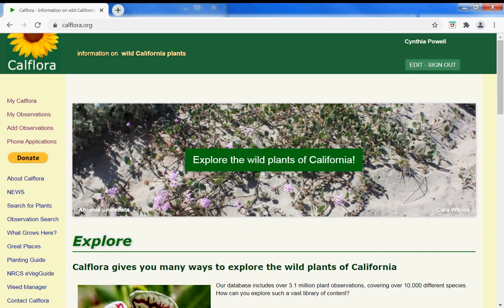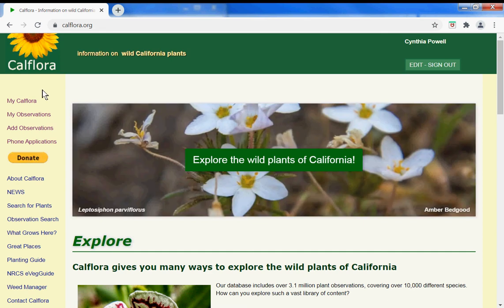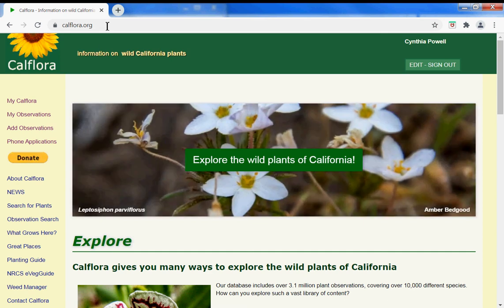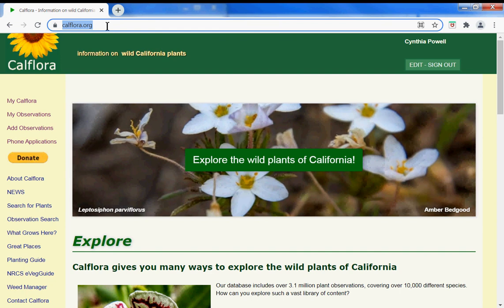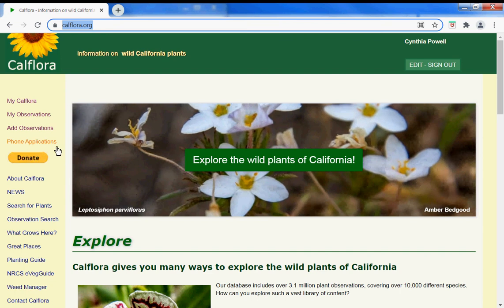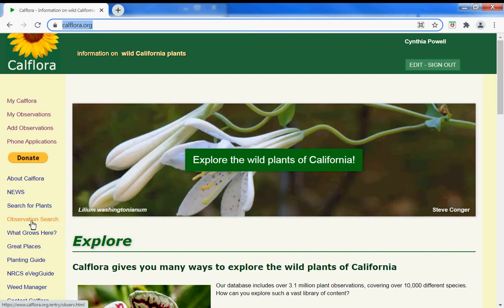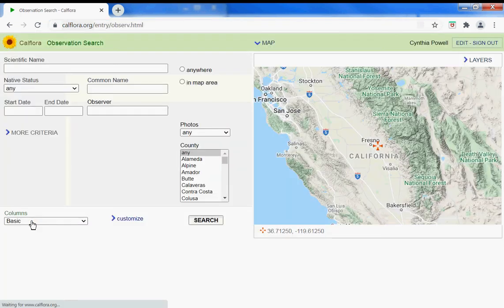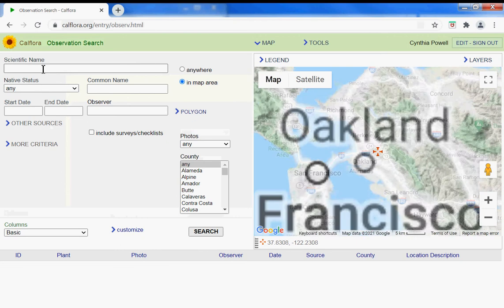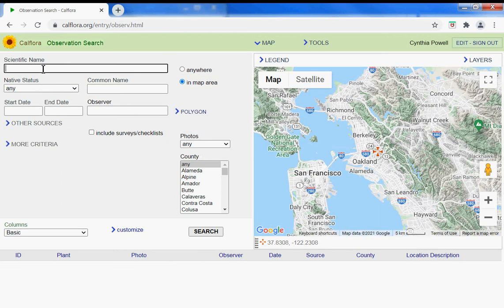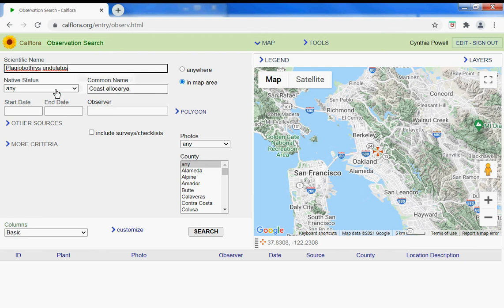Here's how to download and export observations from the CALFLOR website. Go to observation search and you can look for one species specifically, choose it from the drop-down, or if you're interested in a specific region and not just a specific species.